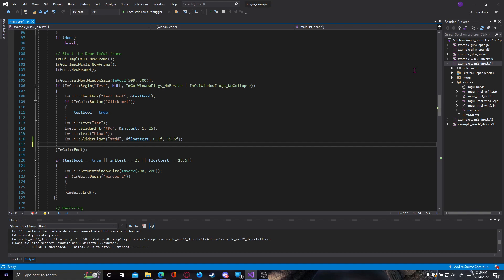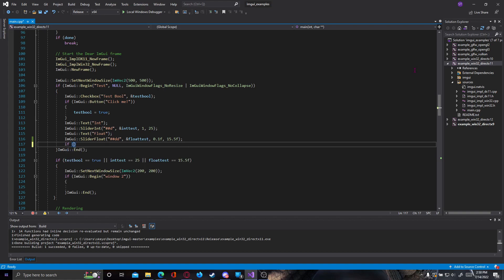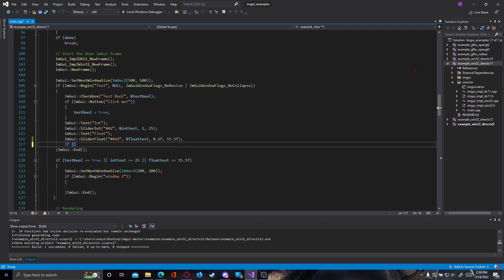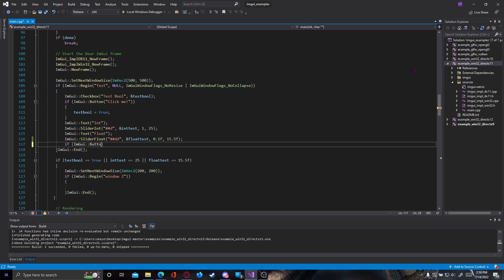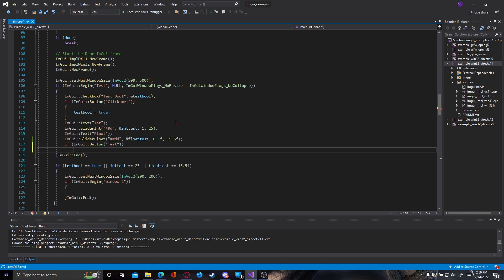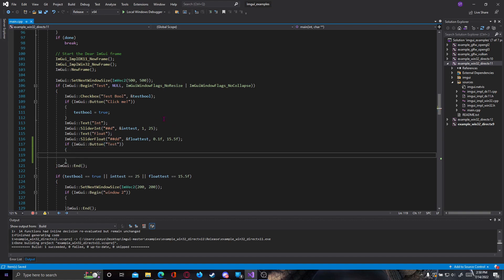So let's start by creating a normal button. If you watched previous videos, you should know how. So ImGui button, let's give it a name, as we did for the one here. I'm going, let's say, test. So we open. So now we have a button called test.